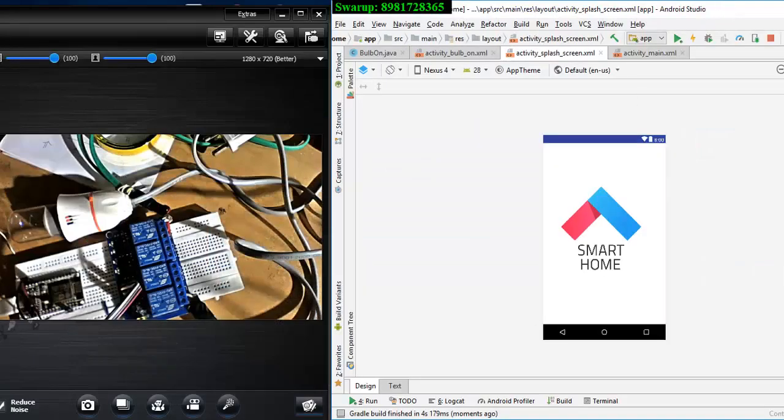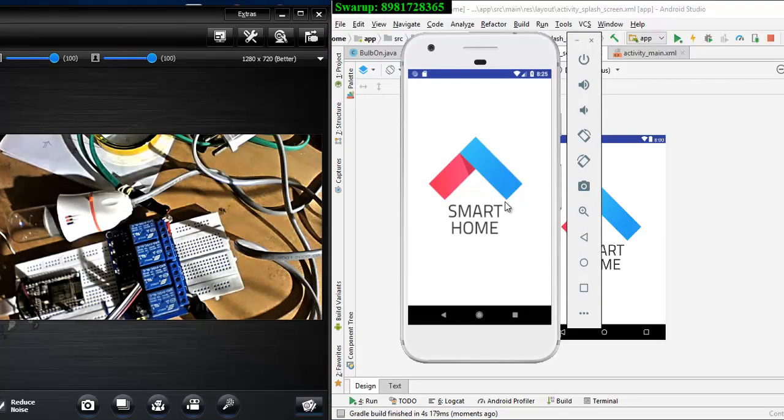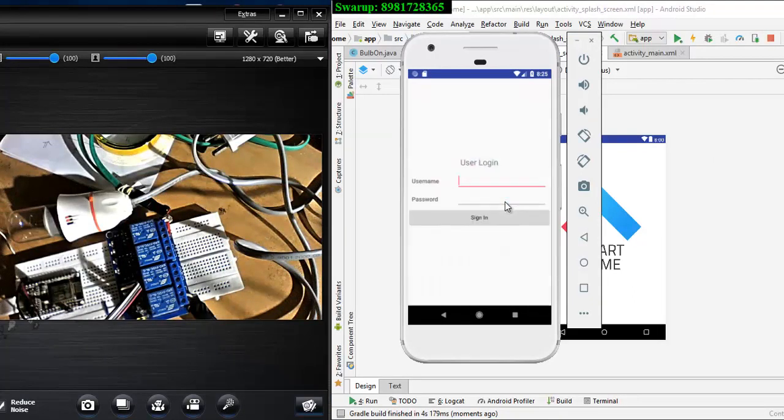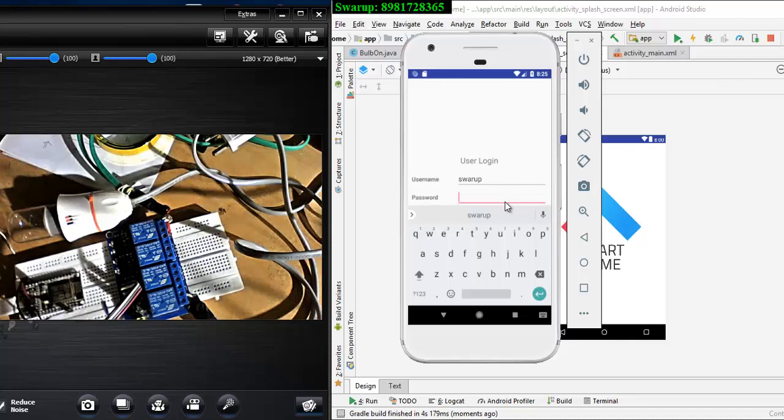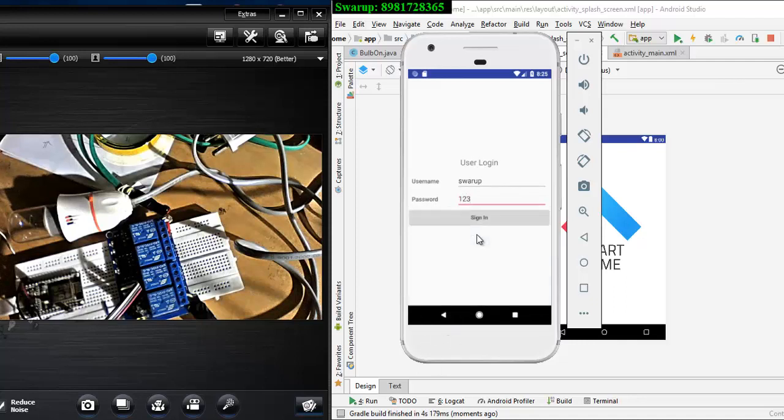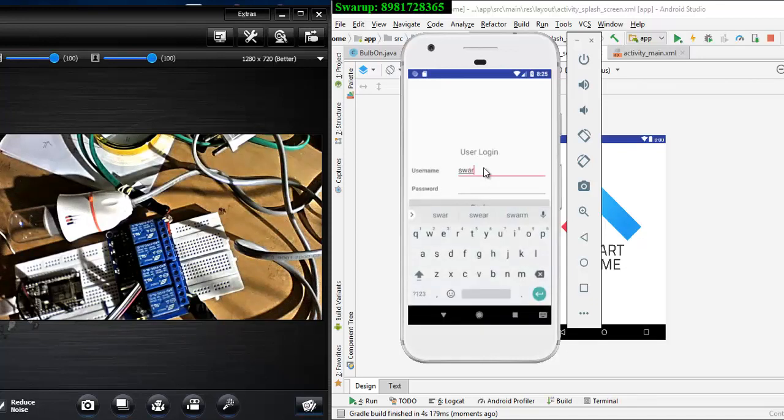So what I'm going to do is that the emulator is getting ready and here is my app starting to work and it is asking me to enter username. So suppose I go for some wrong credential, so I gave my username as swaroop and I'm giving a password like one two three and I'm trying to connect to my app. Immediately it will say it's a wrong credential.